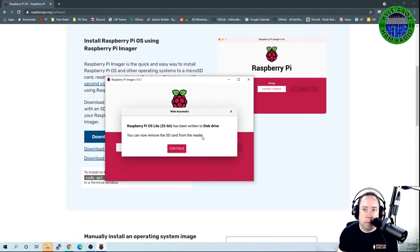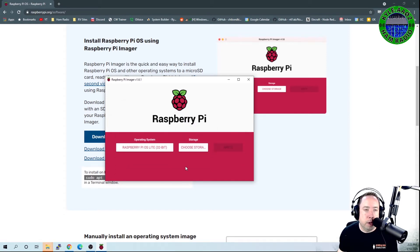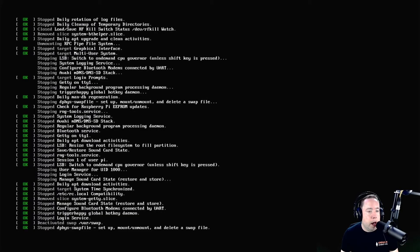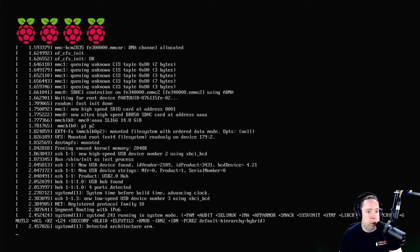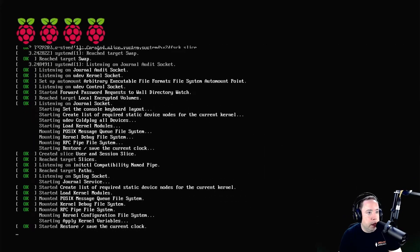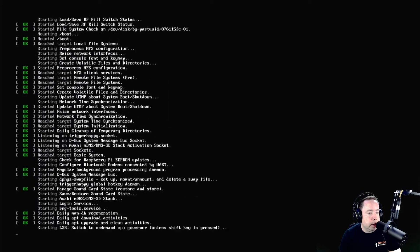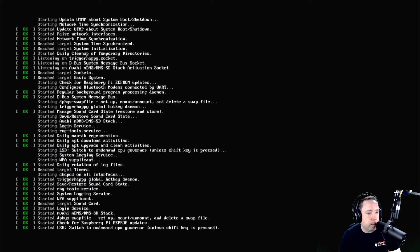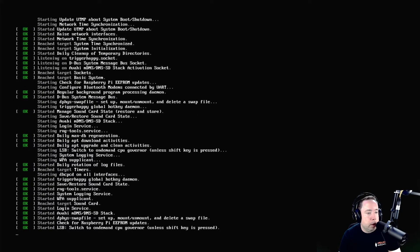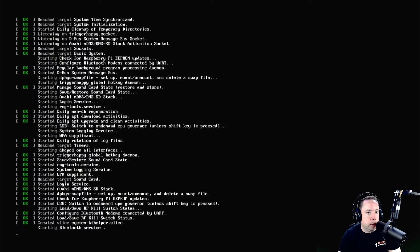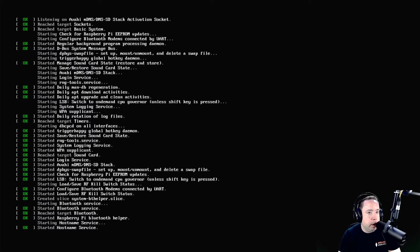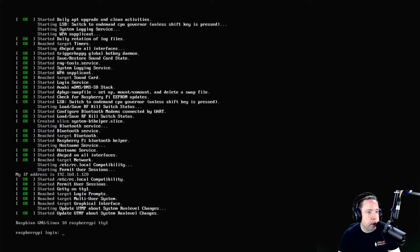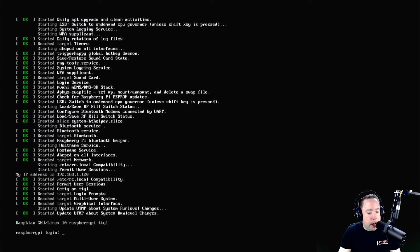Process is done. You can hit Continue and remove the SD card from your computer. After you have inserted the SD card in the Raspberry Pi and applied power, it is going to boot up. You want to plug the Ethernet cord into the device so you can get it on the network.